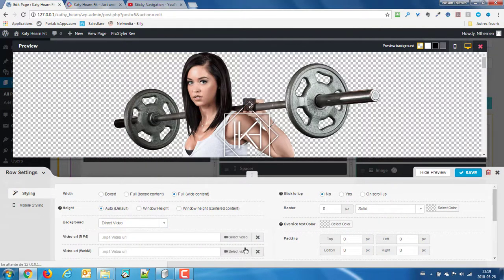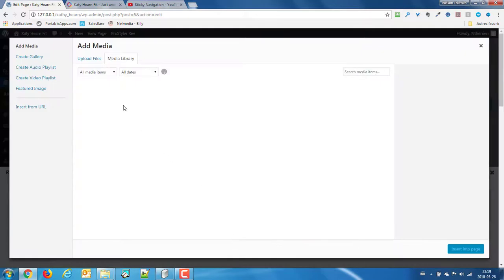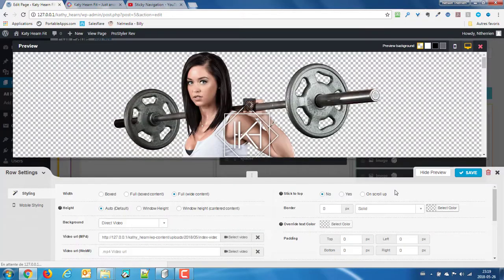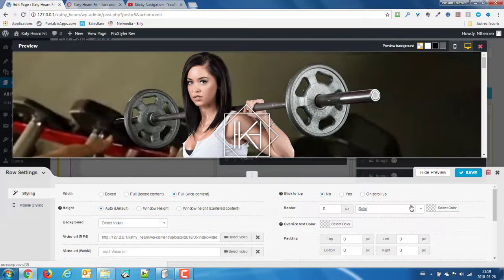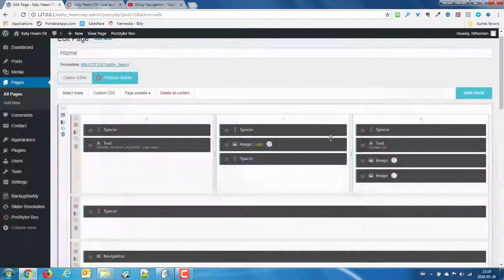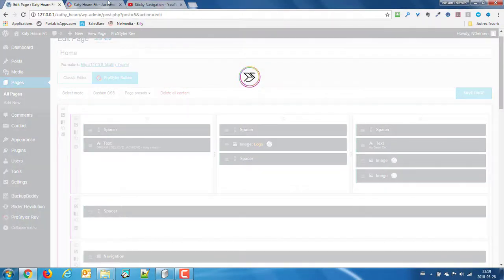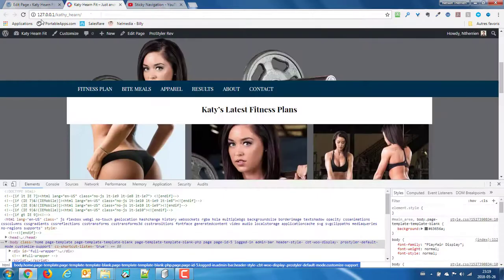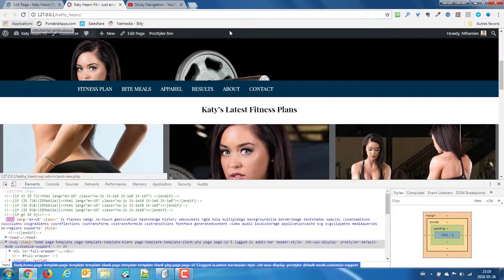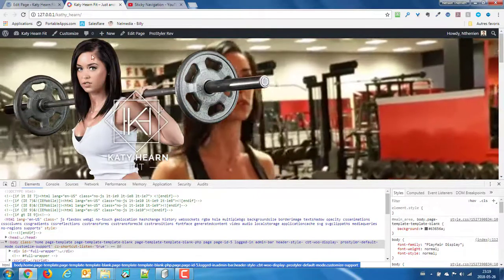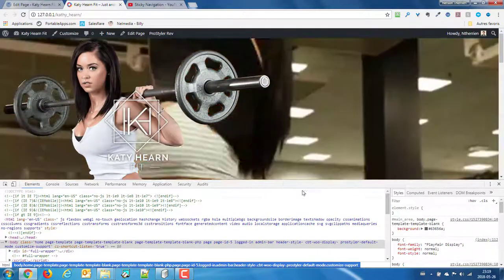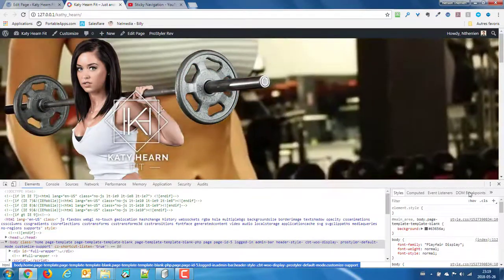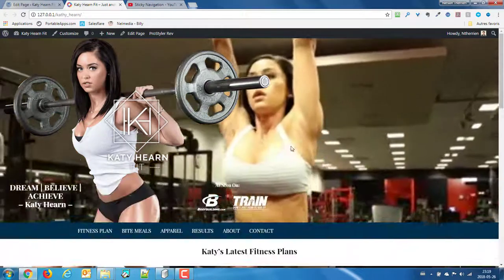I can see that my video is not there anymore as well, so I'm gonna change my direct video and I'm gonna select my video to put back my video in the background. Let me save that, save my page and refresh.